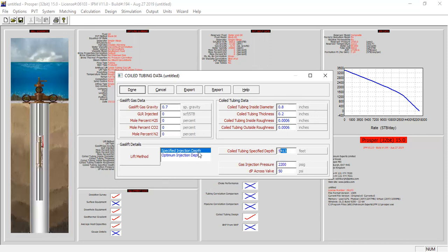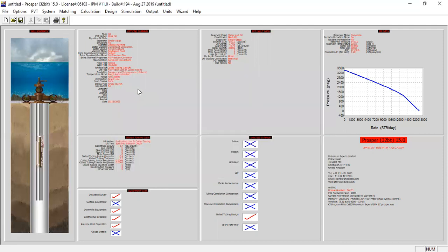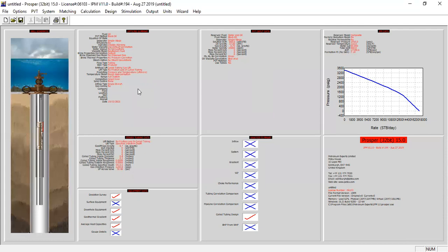Be careful in the bottom left-hand corner of the screen — the gas lift method must be changed to specified injection depth. The design depth, injection pressure, and pressure drop across valve should all be manually inputted. The coil tubing specified depth and gas injection pressure can be verified against the design section. From here we click done and are ready to perform nodal analysis.